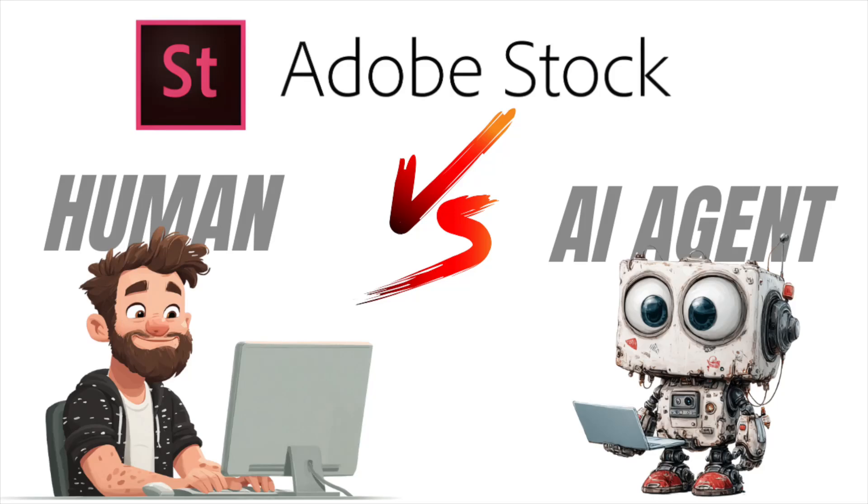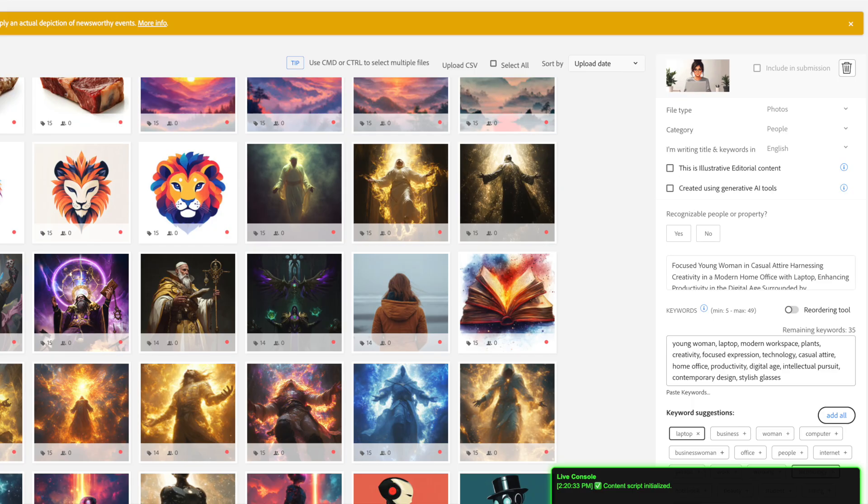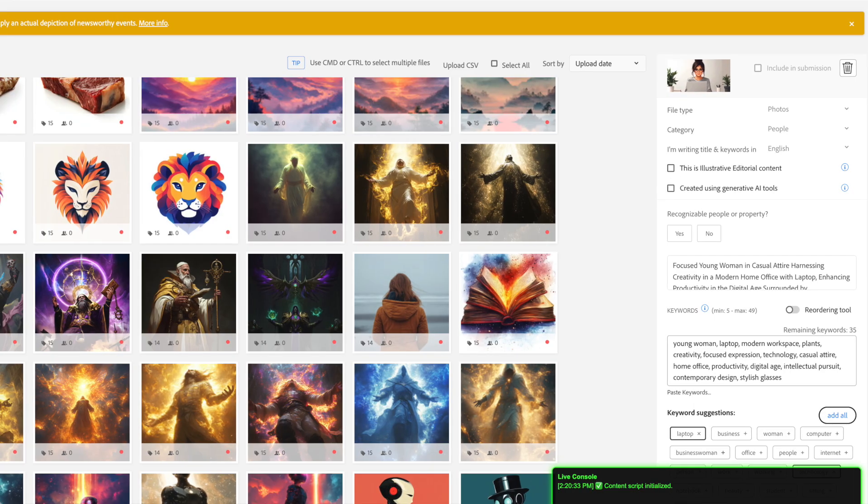Hey everyone, today we're going to be doing a live comparison versus using the AI agent versus doing things manually on Adobe Stock. Thinking about how long it takes, seeing the result comparison, and truly just giving a full comparison between the two potential options. You can go out there and tag and title images yourself, or you could use the AI agent to get the results for you.